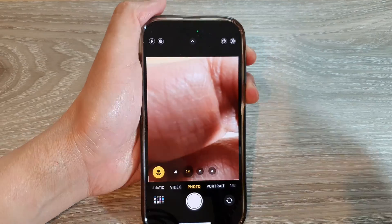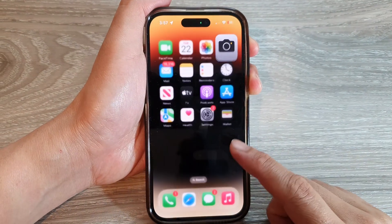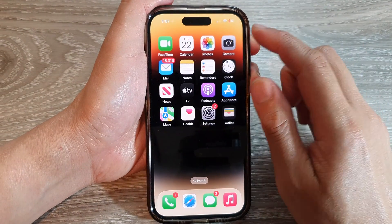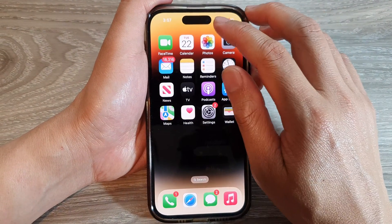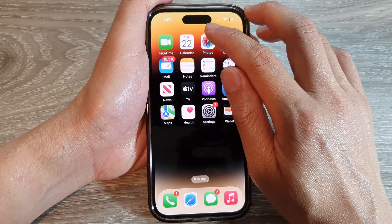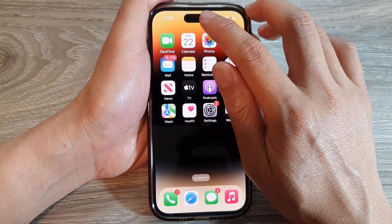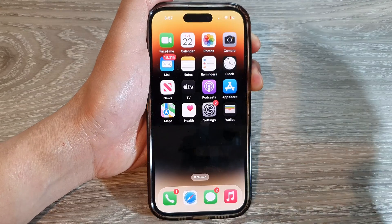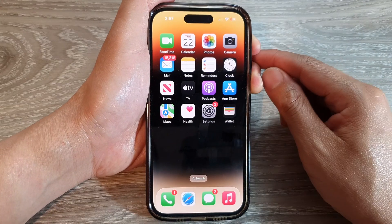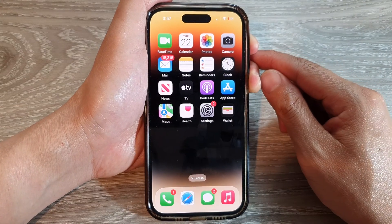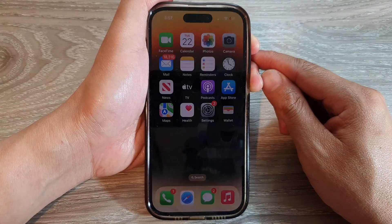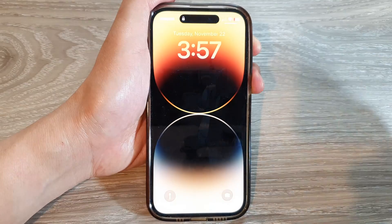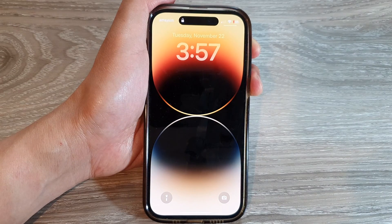And that's it — that is the meaning of the orange dot right next to the camera on the iPhone 14 series. Thank you for watching this video; please subscribe to my channel for more videos.